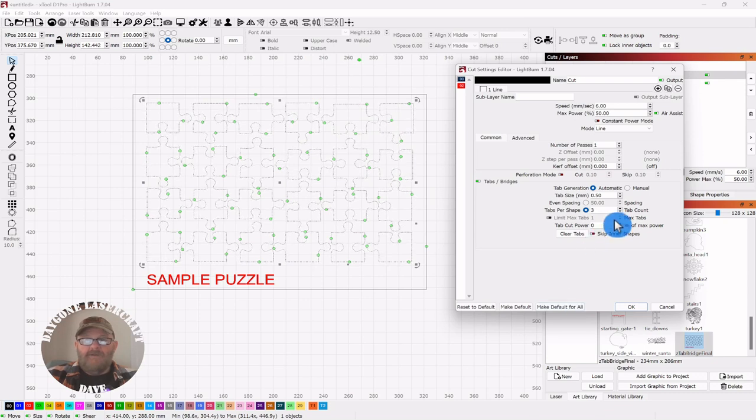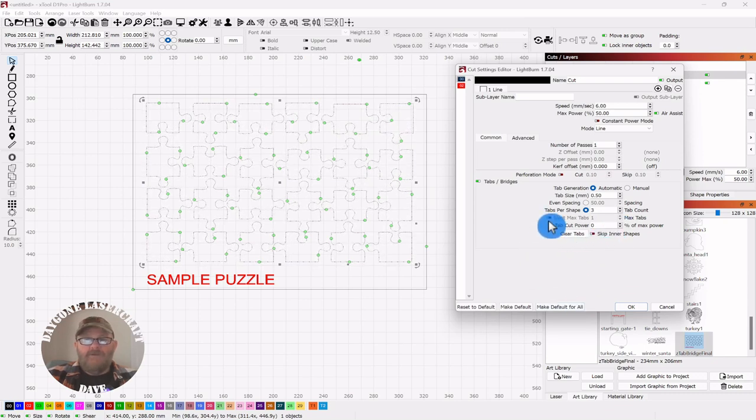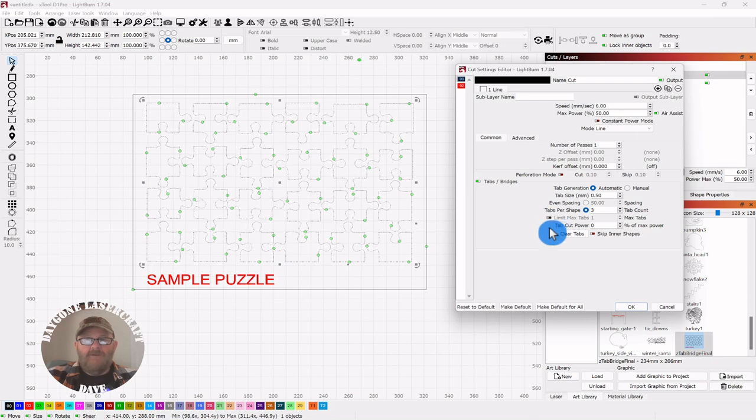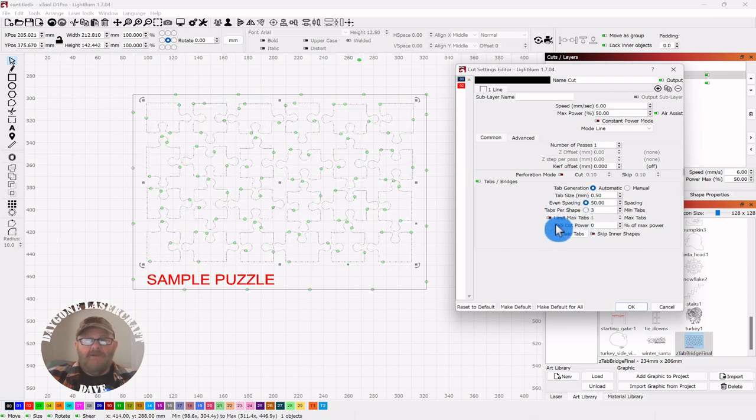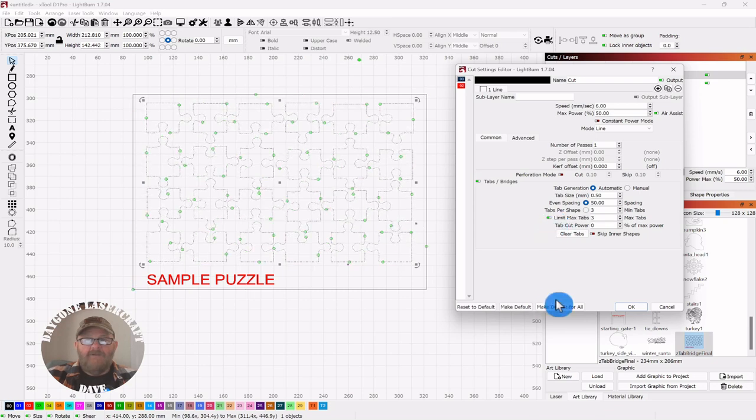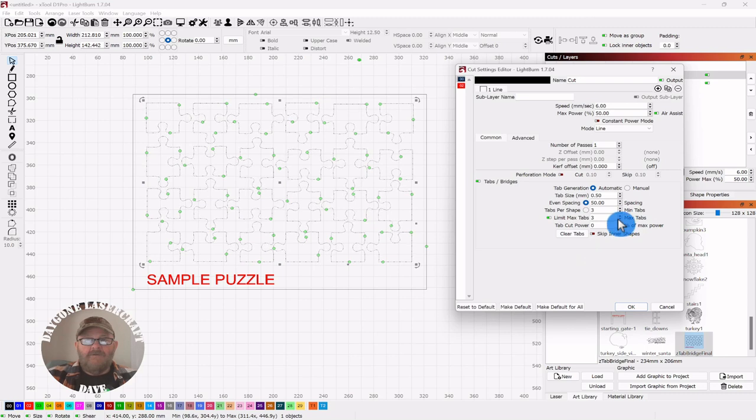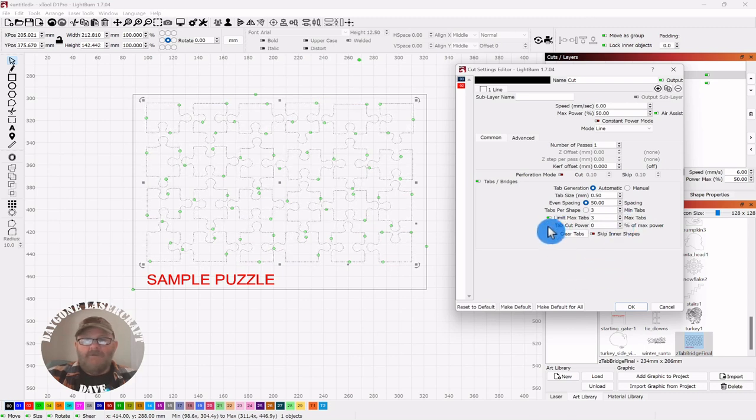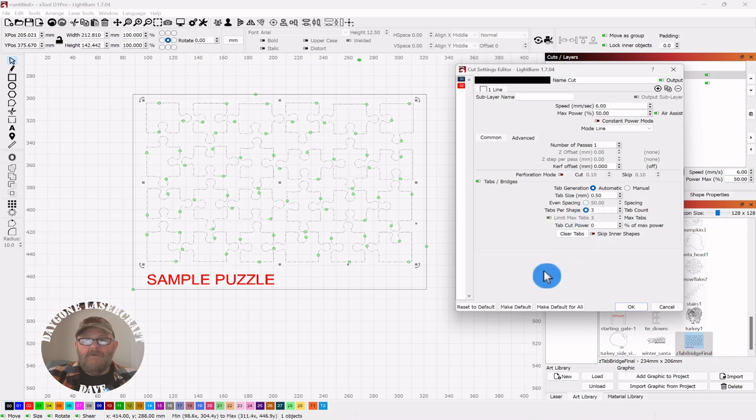So you can limit it that way. You can also set a max number of tabs here. I guess you've got to take that off. You've got to put it back on even spacing, and then you can limit the number of tabs that you want. So let's put it back on tabs per shape.